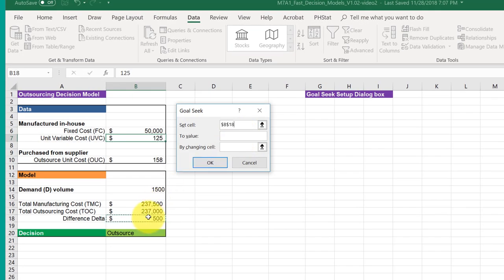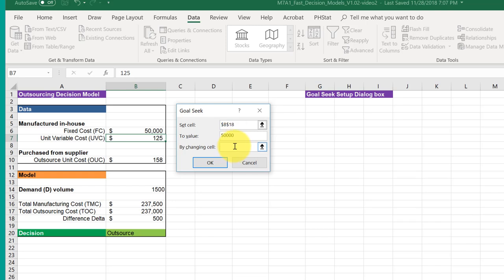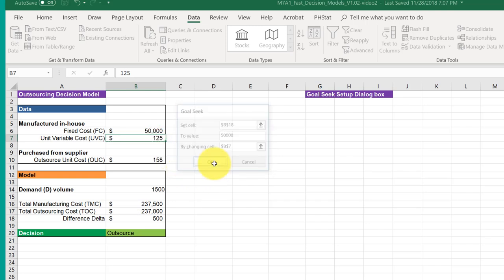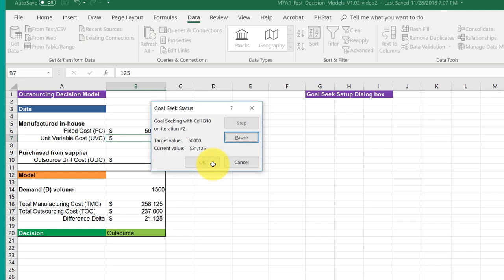We want to get the difference Delta, and I'm going to get it to fifty thousand. And we're going to change the unit variable costs, and I'm going to click OK. It takes a second for it to run - it's trying out values.